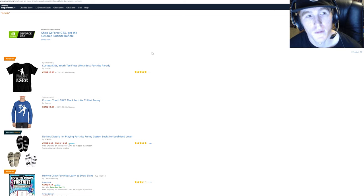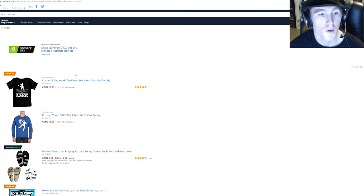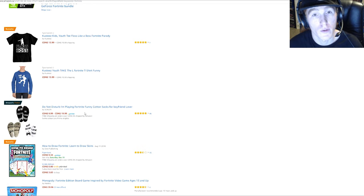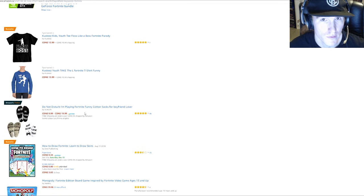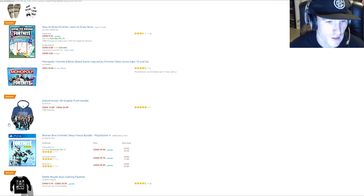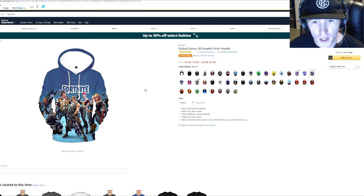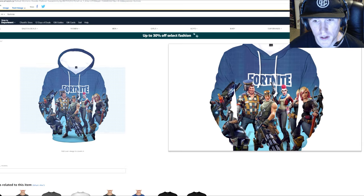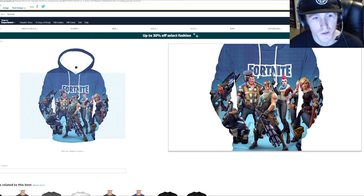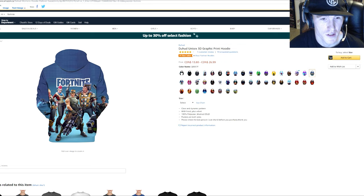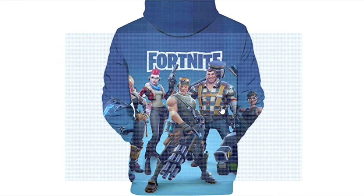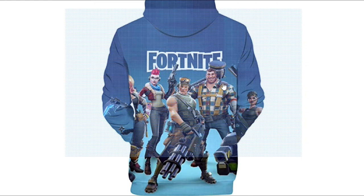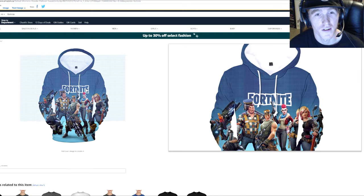So the first item I would say would be anything Fortnite related. Kids are going crazy over Fortnite right now, and I checked this one out. It's a unisex 3D graphic hoodie with the Fortnite logo. Anything Fortnite, kids are going crazy right now for, so that would be the best thing for any of your kids that are teenagers.